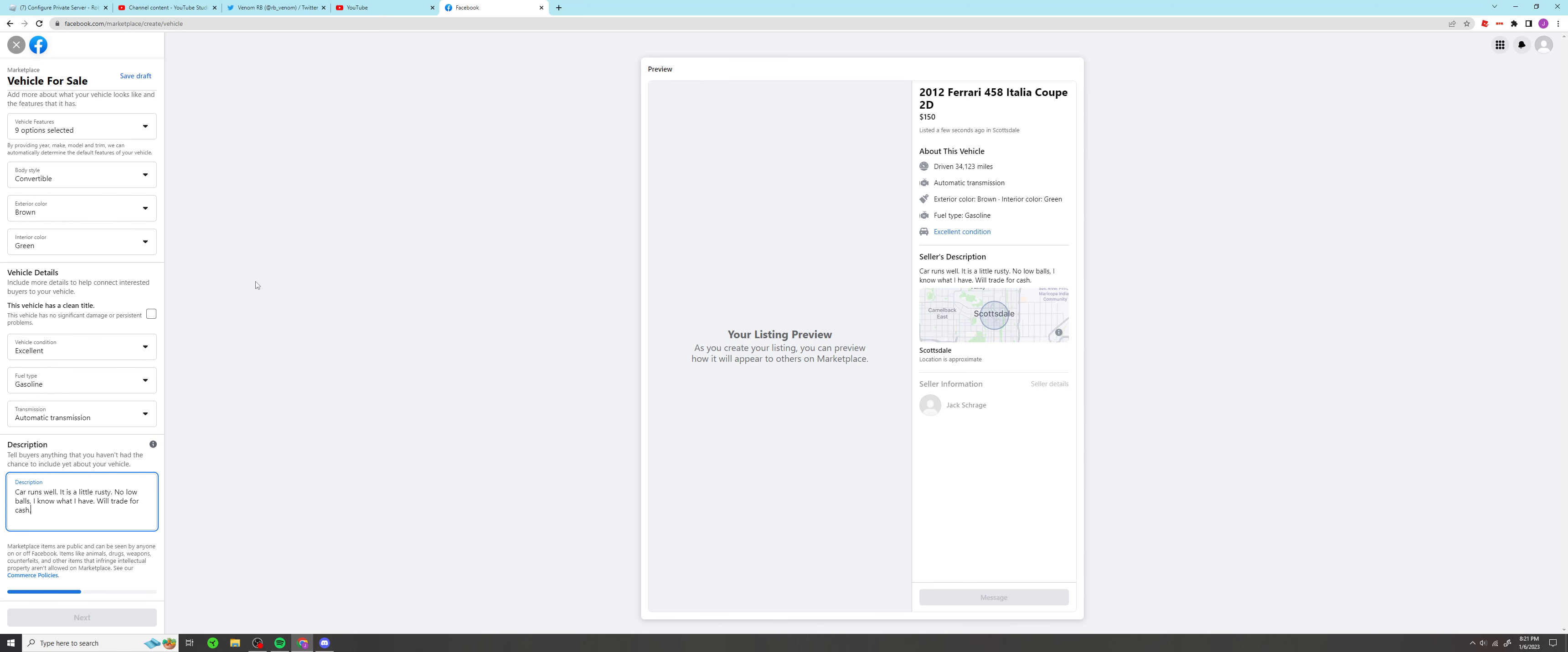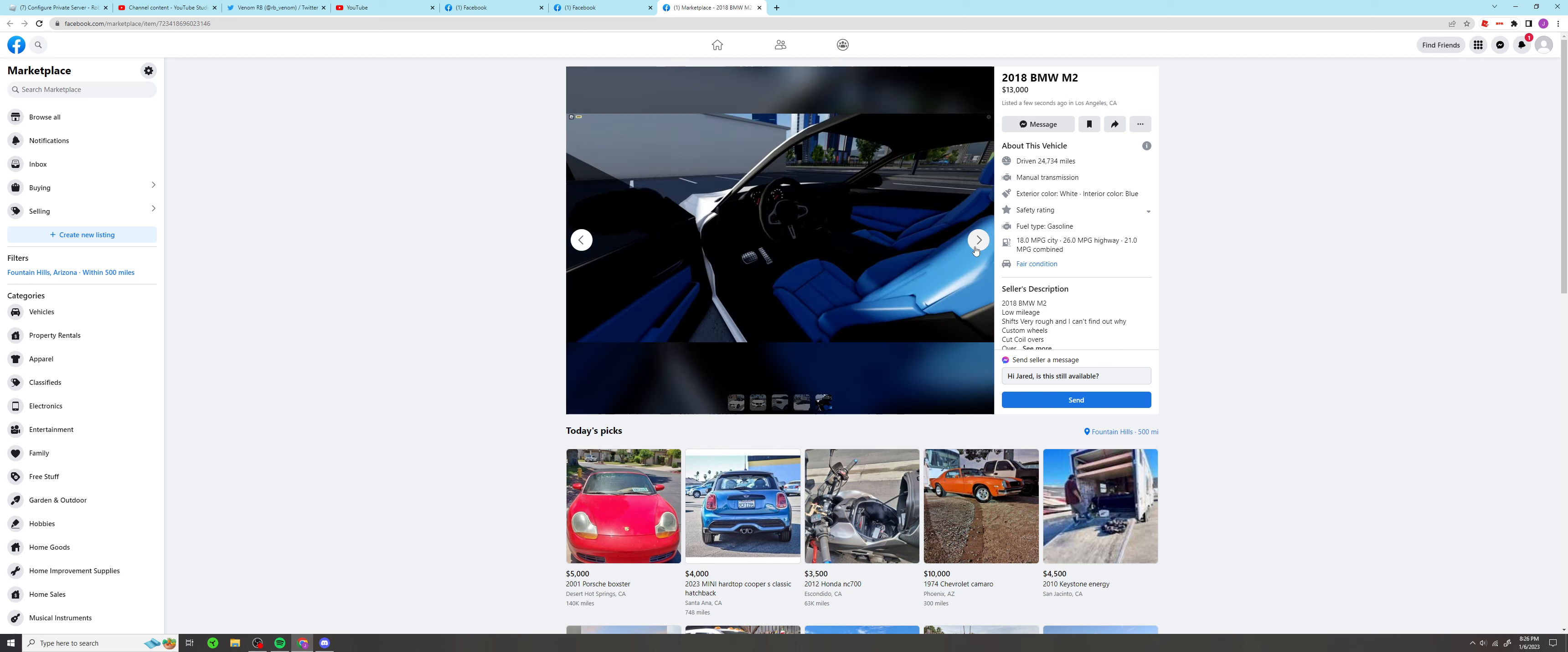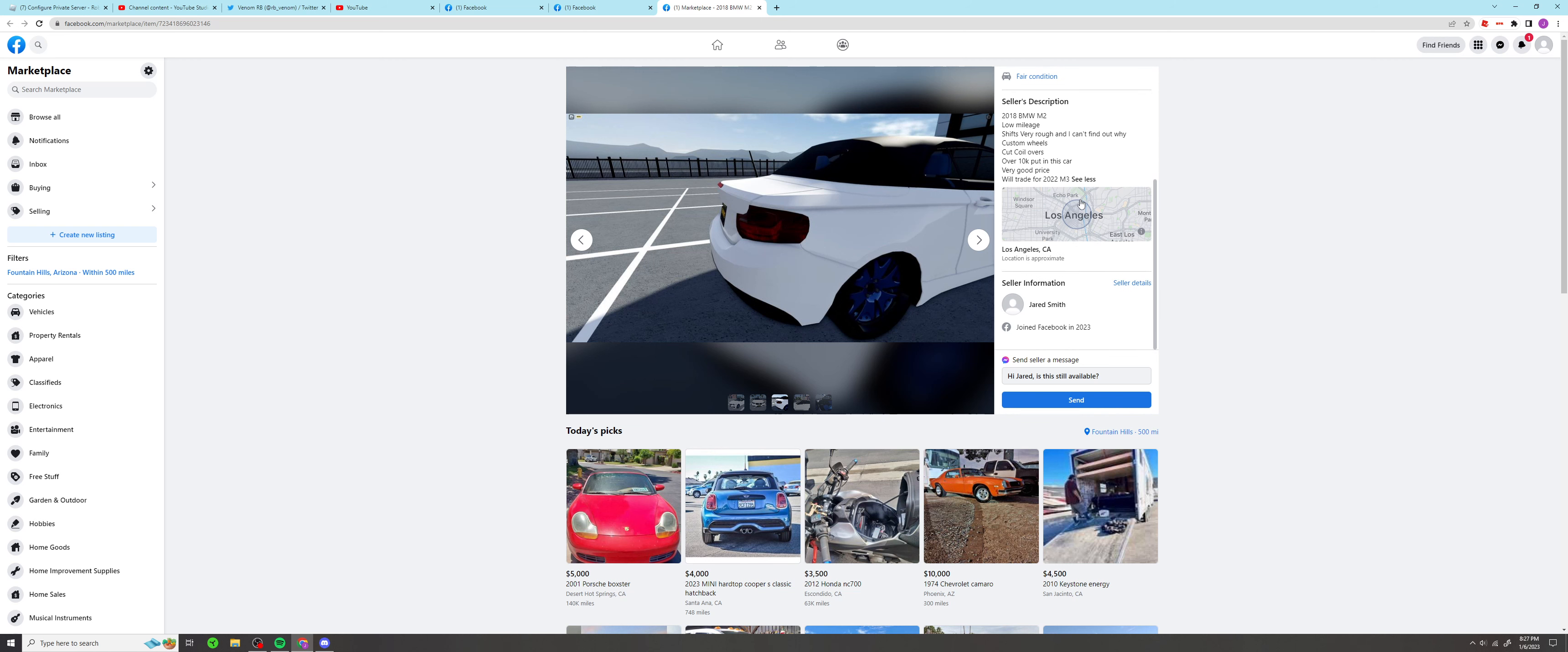Okay, it's pretty good. Now let me just upload my photos. All right you guys, so here we have our listings. We have Comet's 2018 BMW M2, low mileage just very rough, manual transmission, custom wheels, cut coil overs, over 10k put into this car. By Jared Smith, that's a nice name you got there.